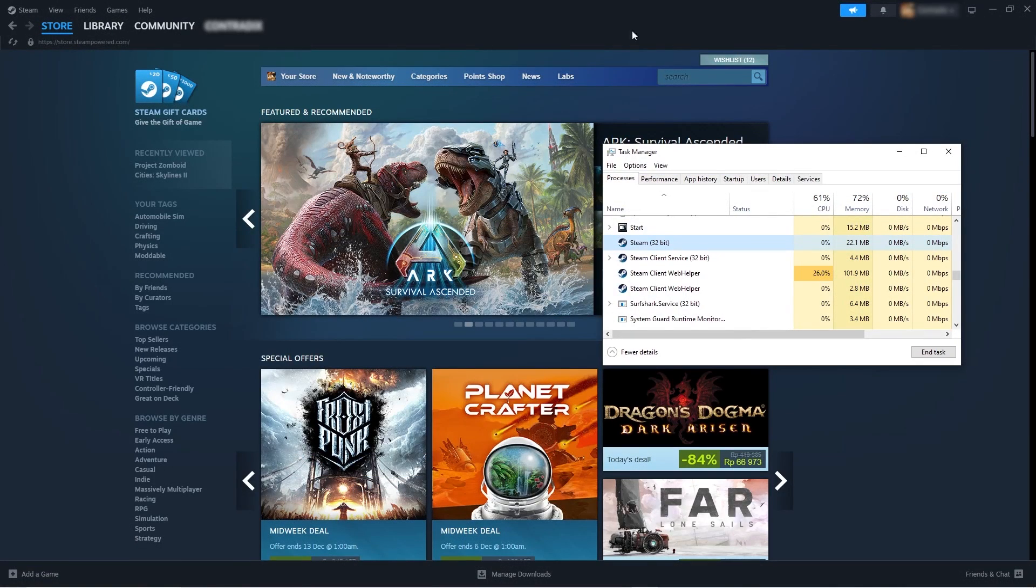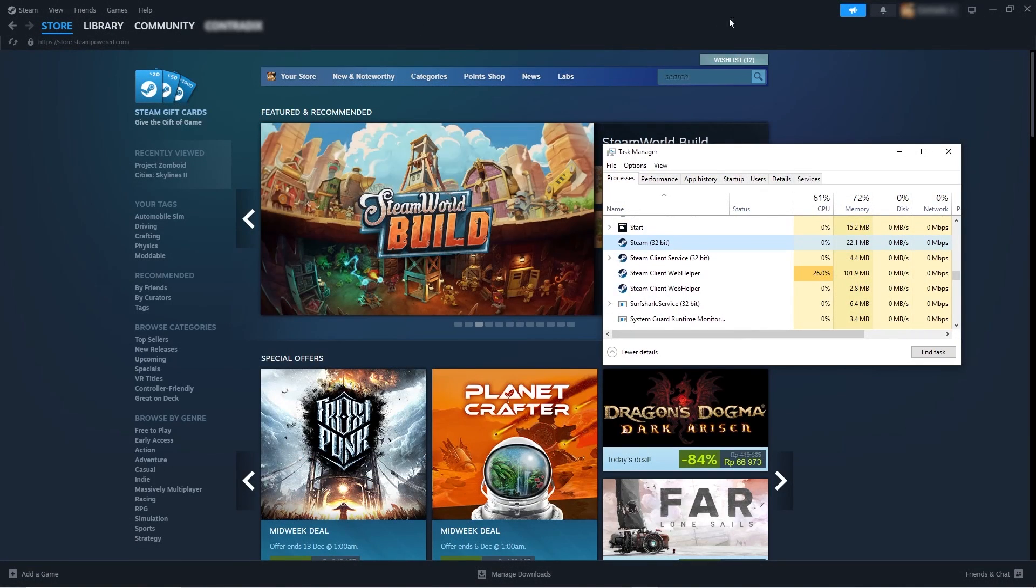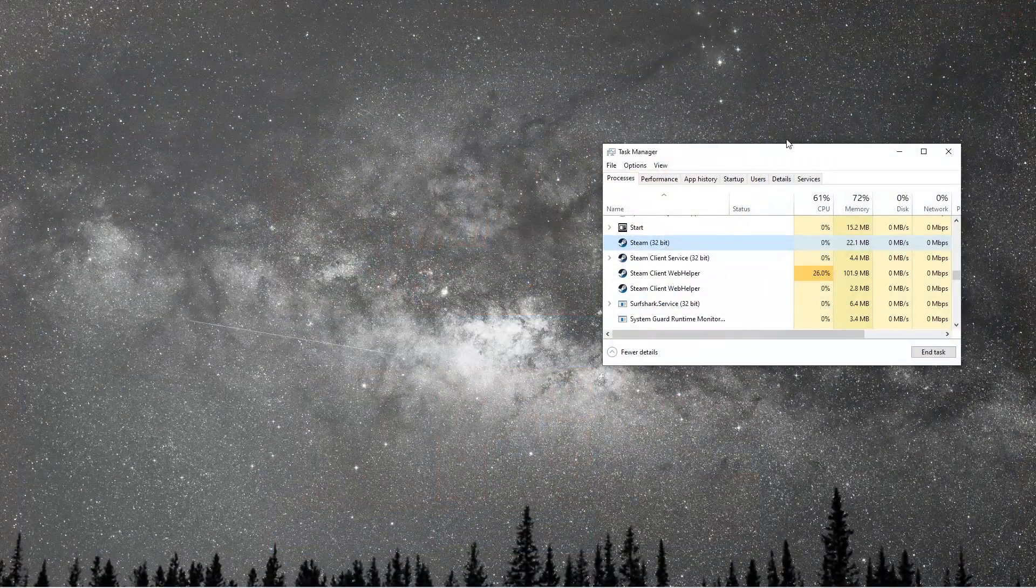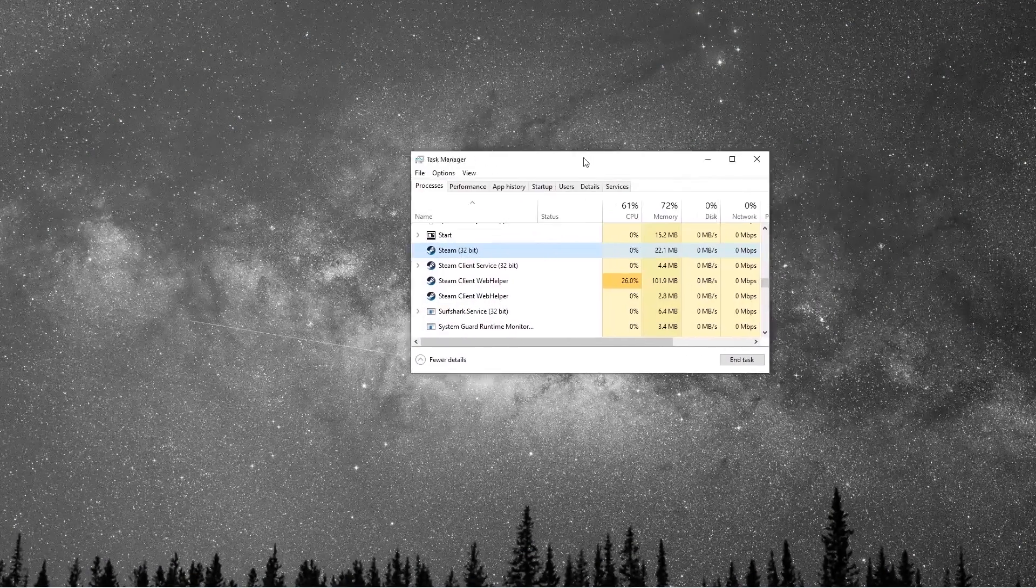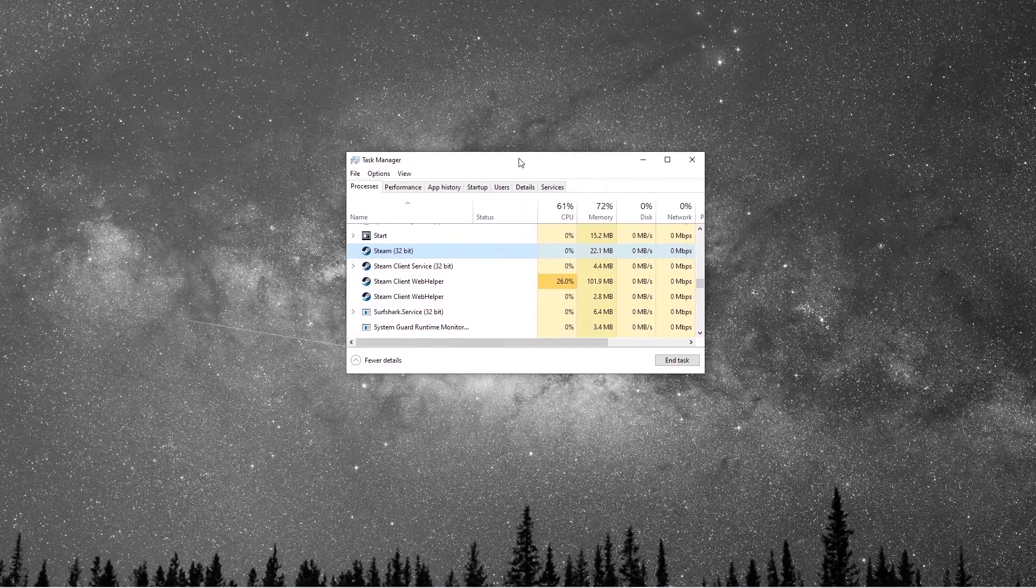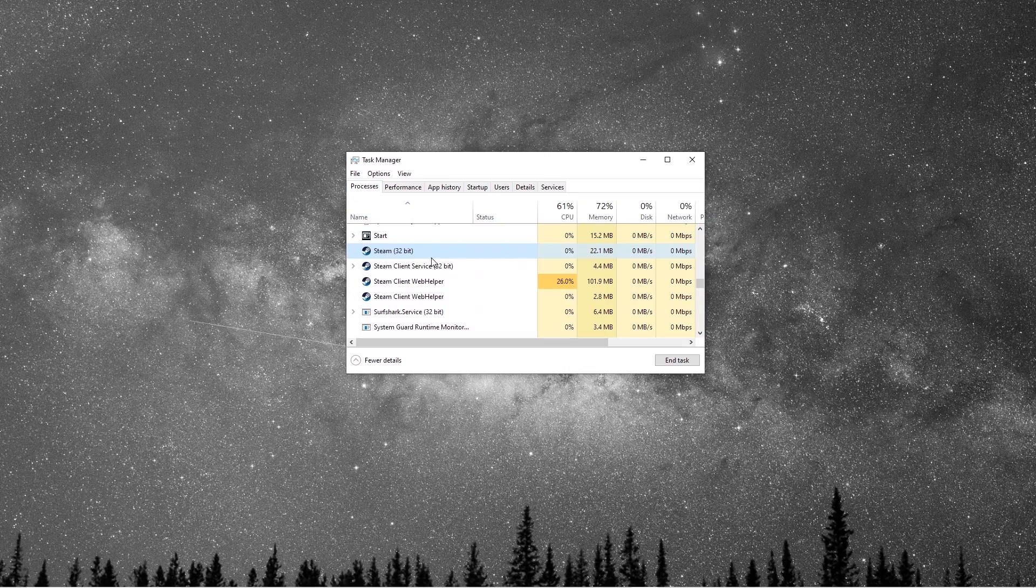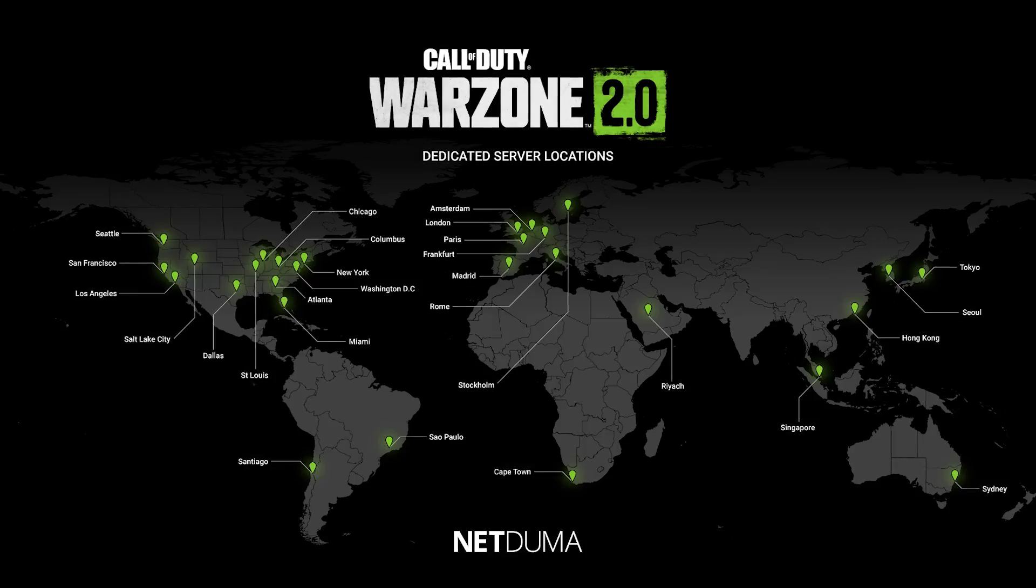Now, one thing that you might want to keep in mind is you want to make sure that your Steam is closed completely. So you just want to shut it off. And from there, you want to connect to the VPN server.